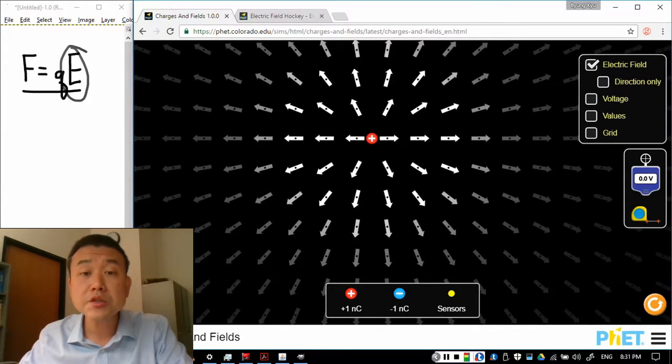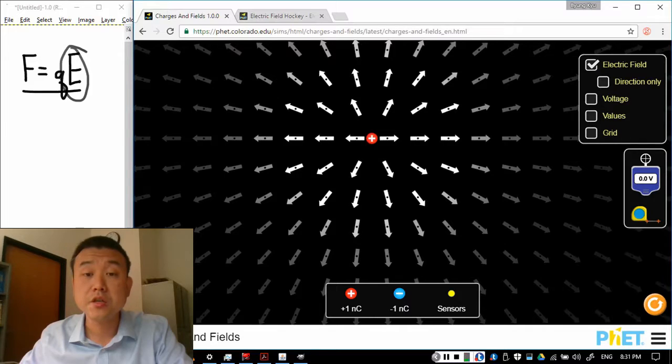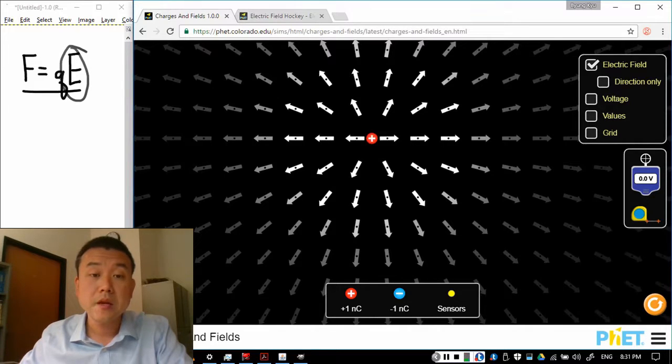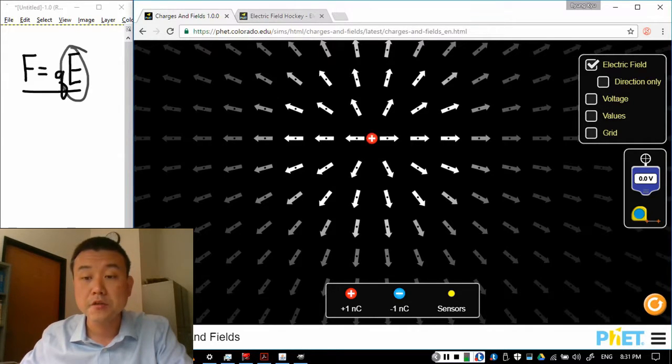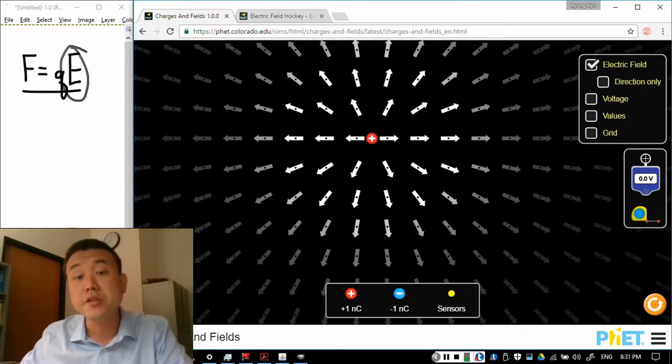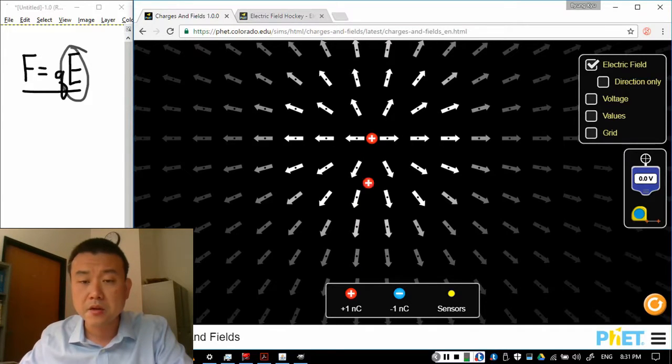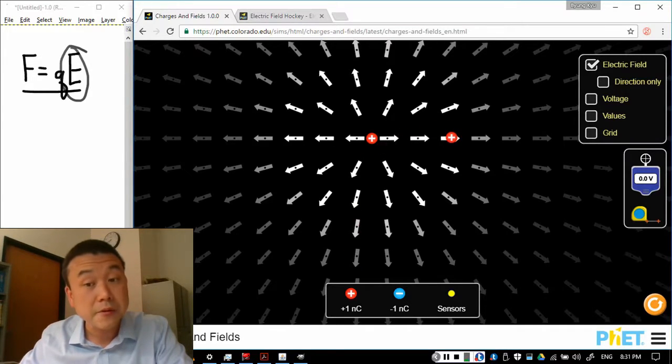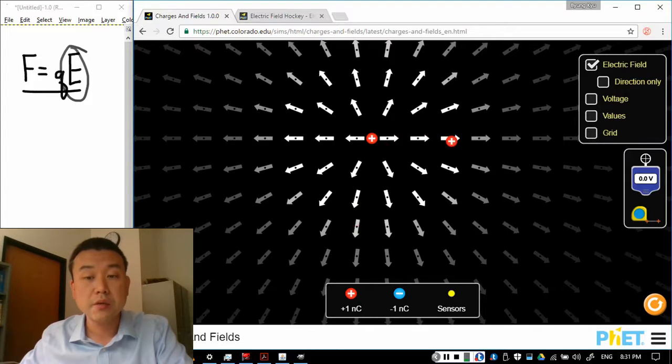So that's what you see with a single positive charge. You see these electric fields pointing away from this positive charge at decreasing strength. And what that means is if I place another positive charge here, for example, then this charge will get pushed away.